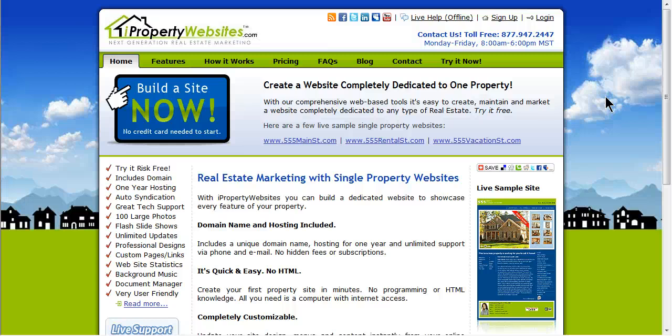Welcome to the iProperty Websites Support video series. In this session we will demonstrate how to post your site to Craigslist.